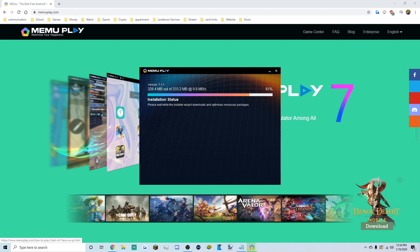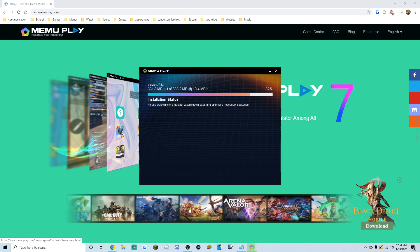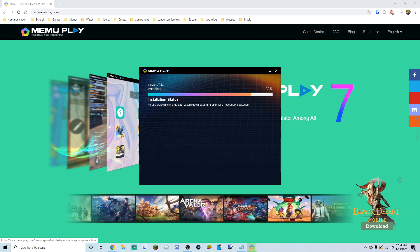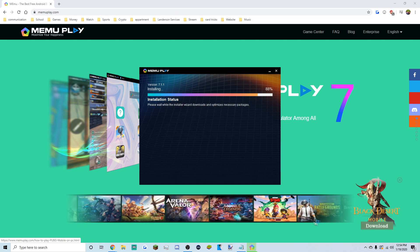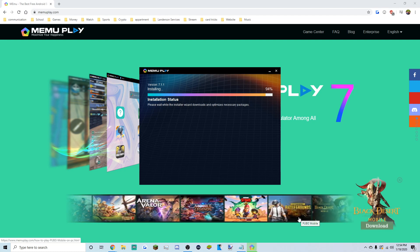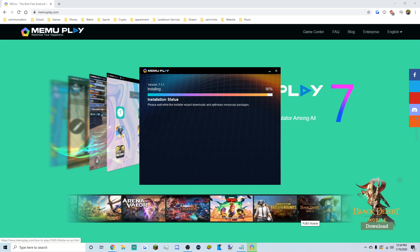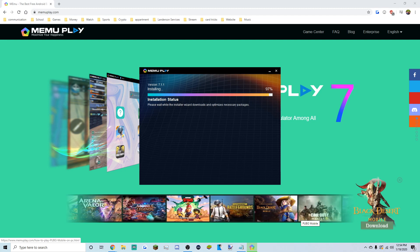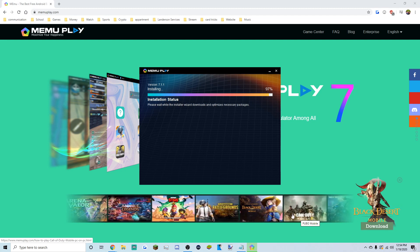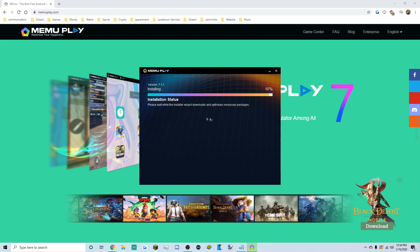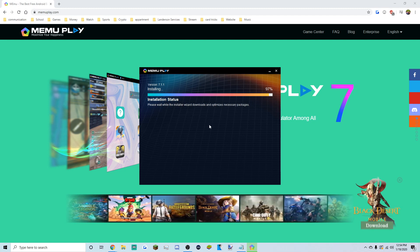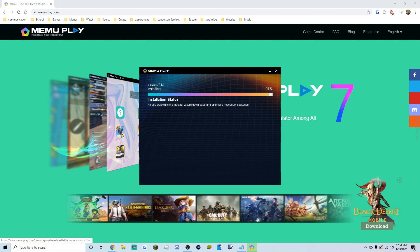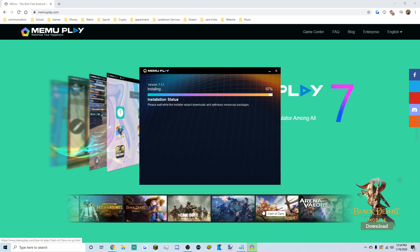At the bottom we've got a bunch of popular mobile games. The one we're focused on is Clash of Clans, but you also have Mobile Legends, PUBG, Call of Duty Mobile, Black Desert — all these popular games.